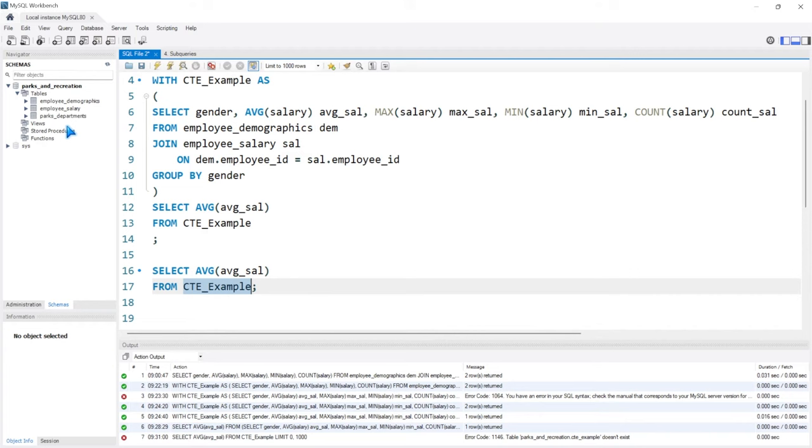The reason this happens is because you're creating a CTE, you're not creating a permanent object like a temp table, which we'll look at in the next lesson. You're not creating a real table and you're not creating a view.